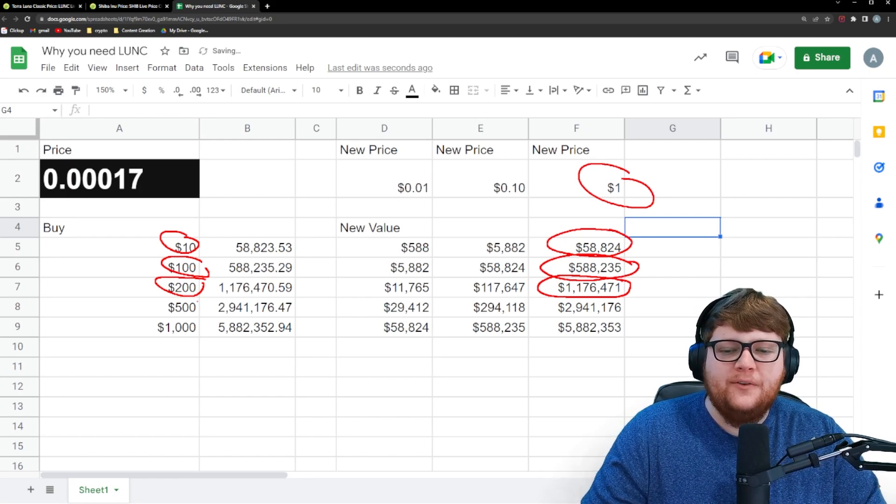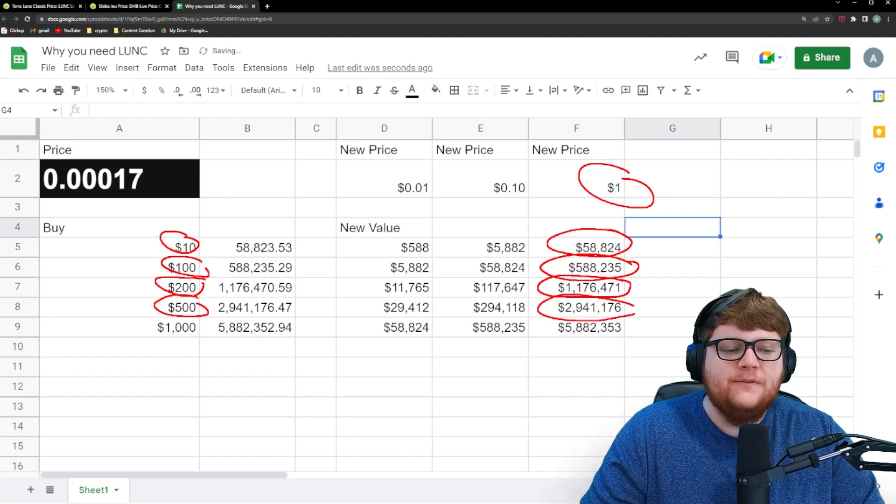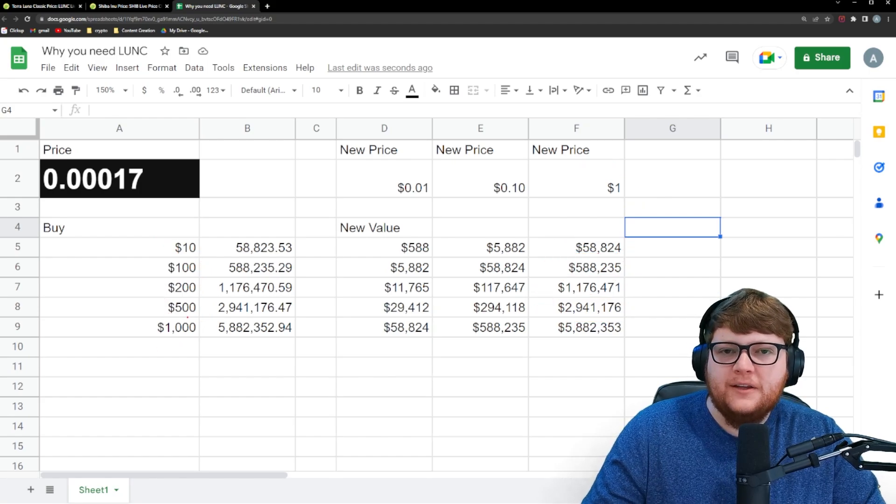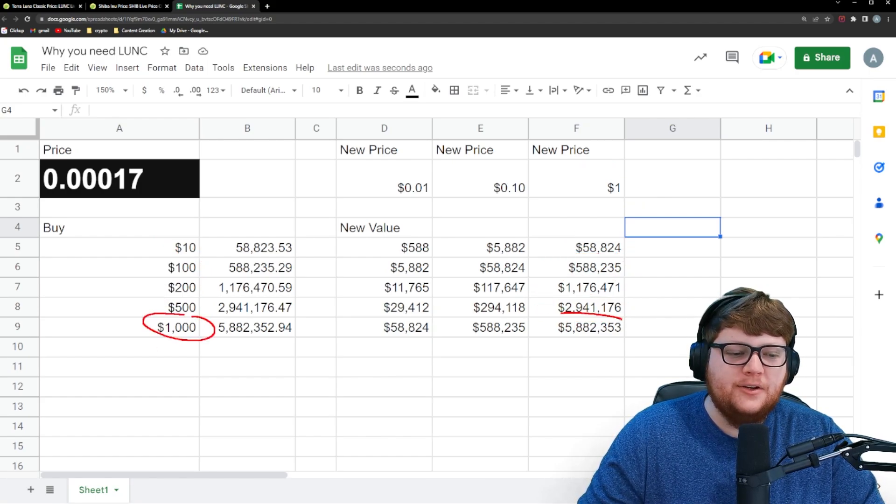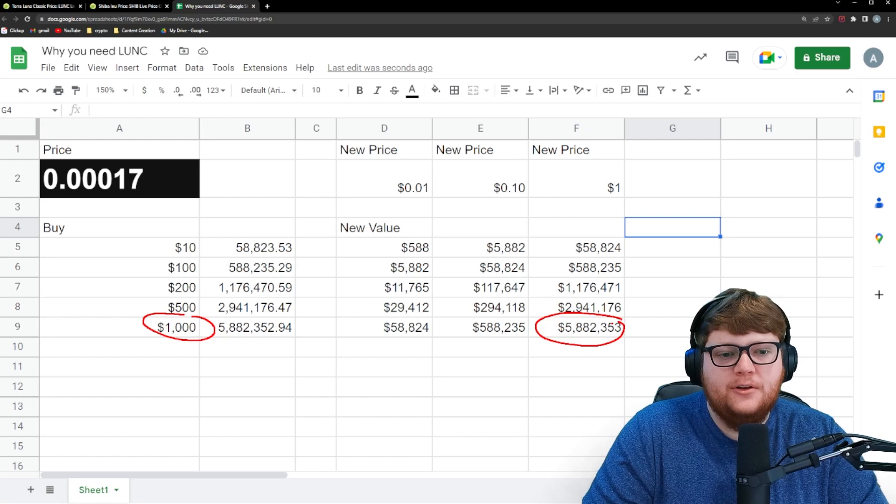But let's say you went even harder. You bought $500. Now you have almost $3 million. And then finally, if you spend $1,000 of Terra Luna Classic, it could potentially be worth $6 million.